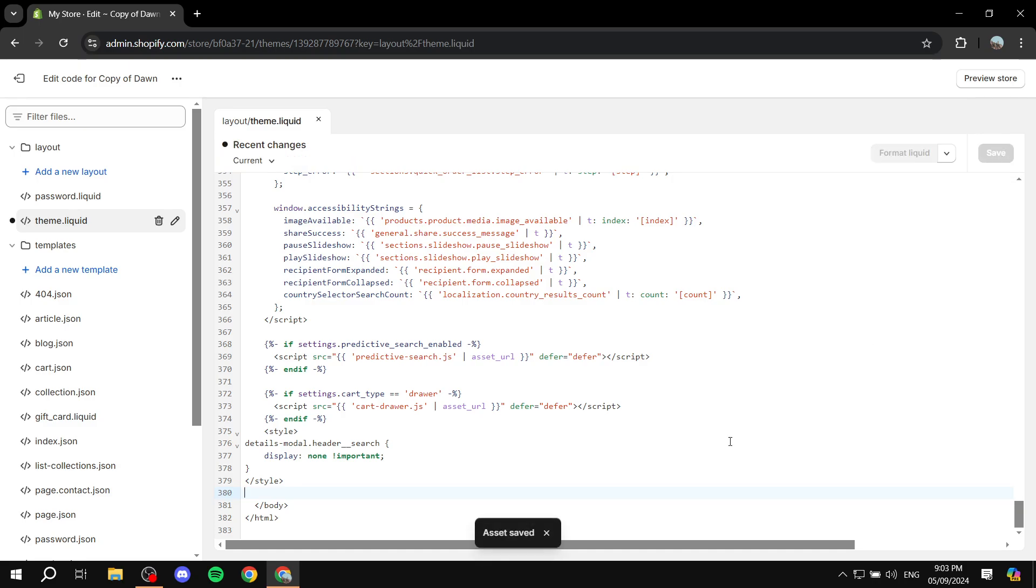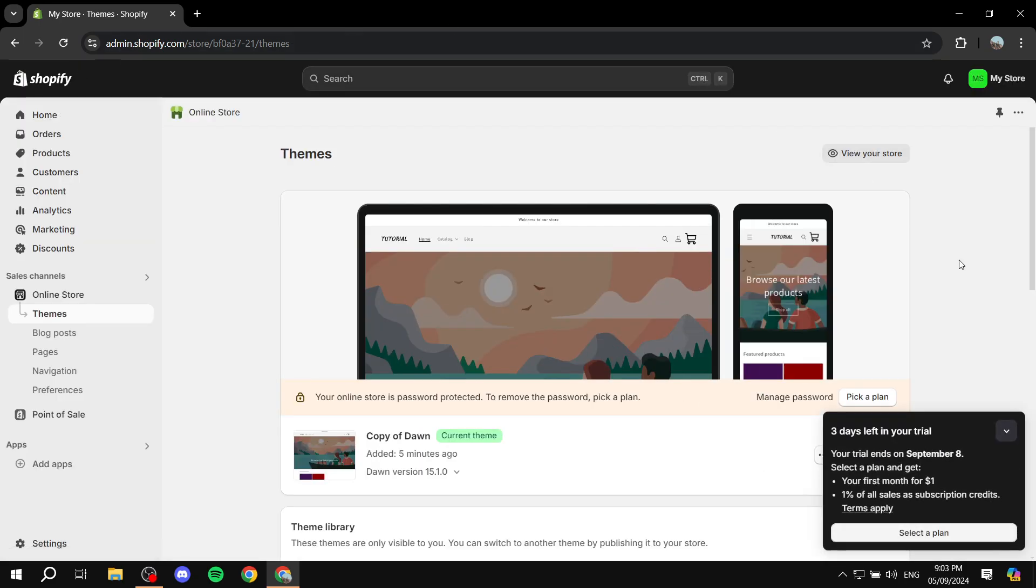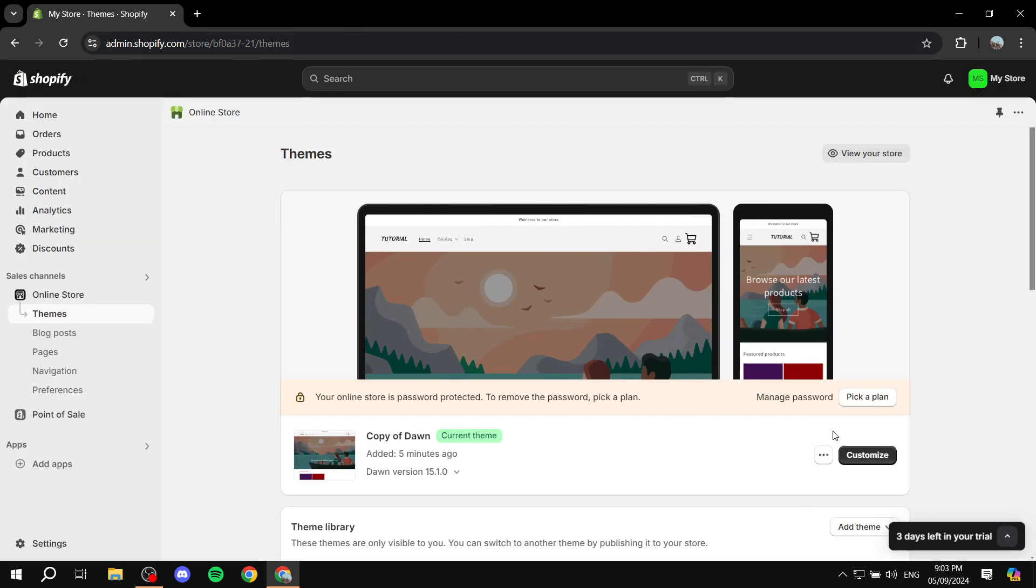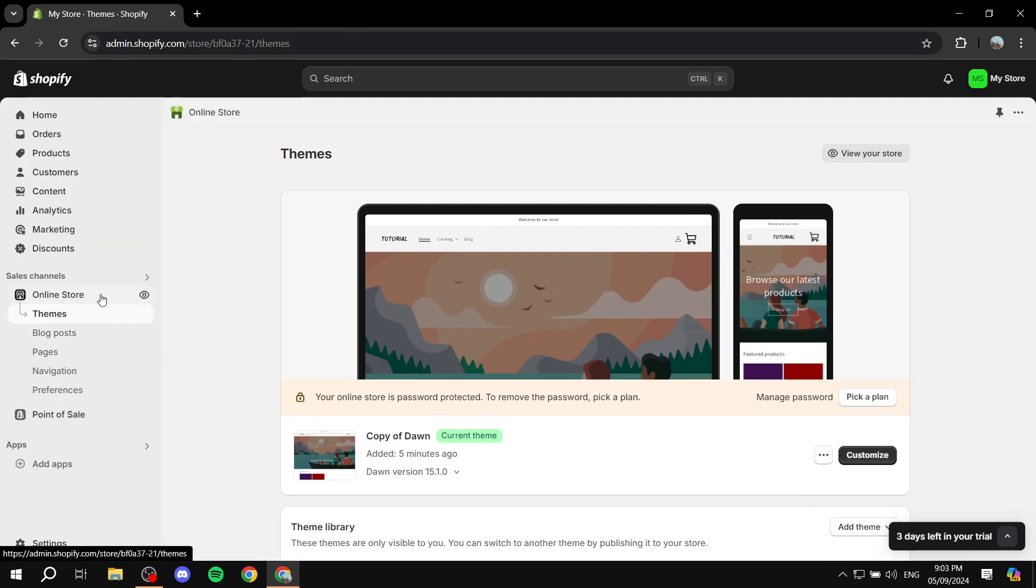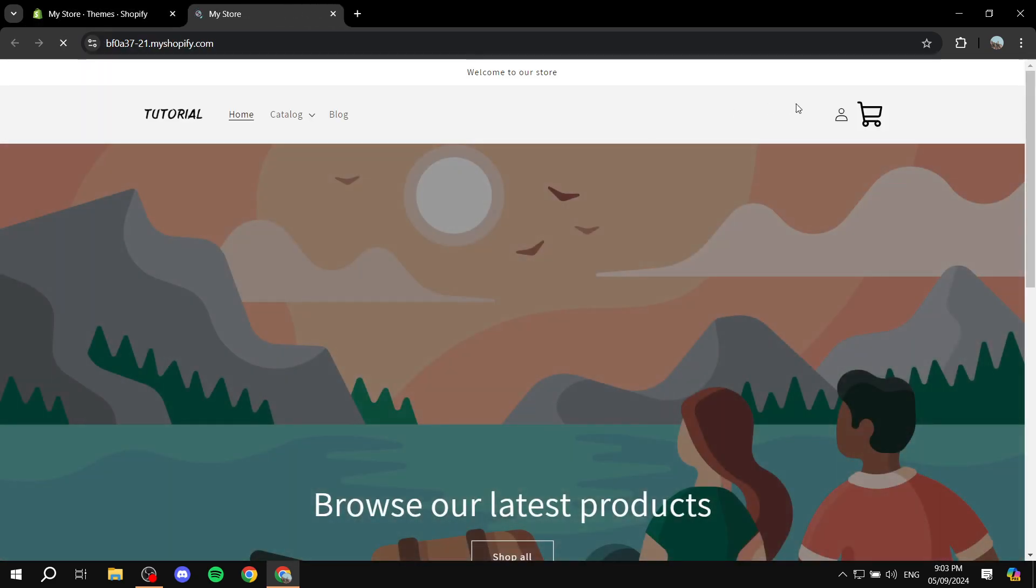And once the asset saved screen pops up, we can just go ahead and exit out of here. And if we just go ahead and preview our online store now, it should be gone.